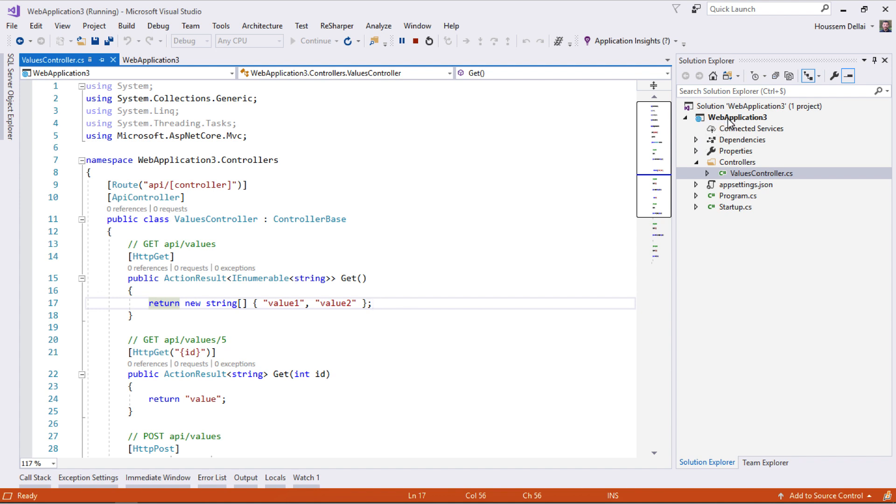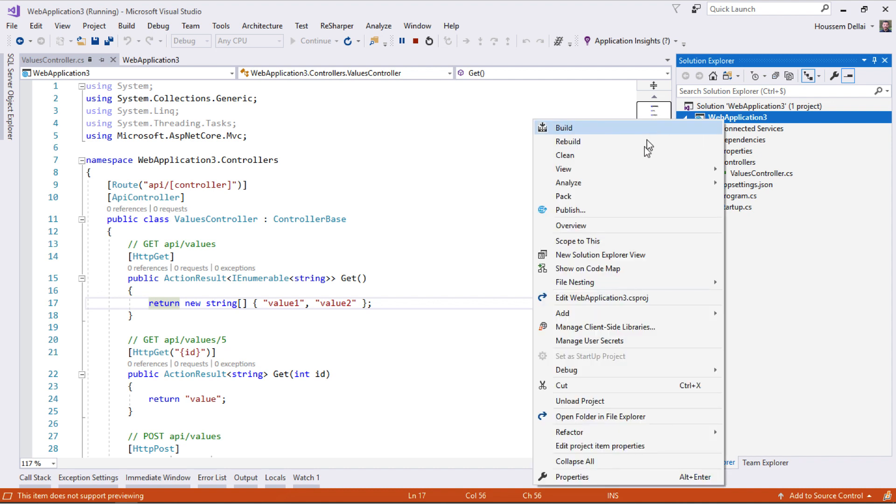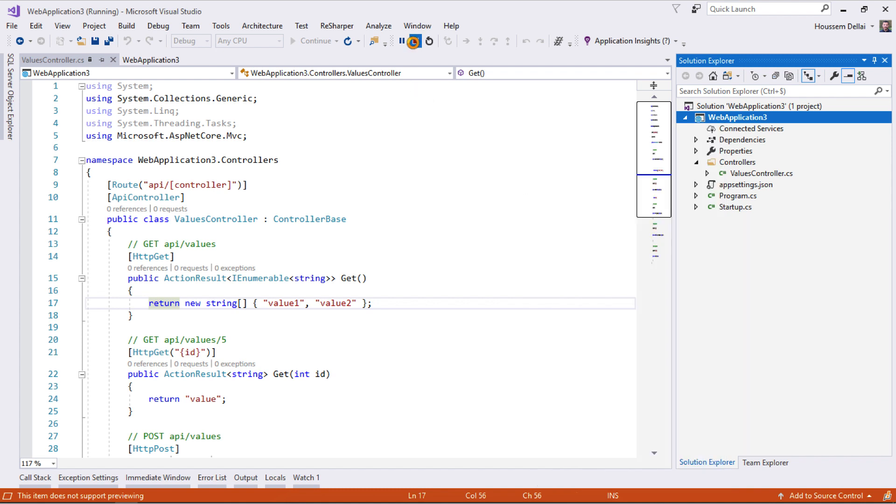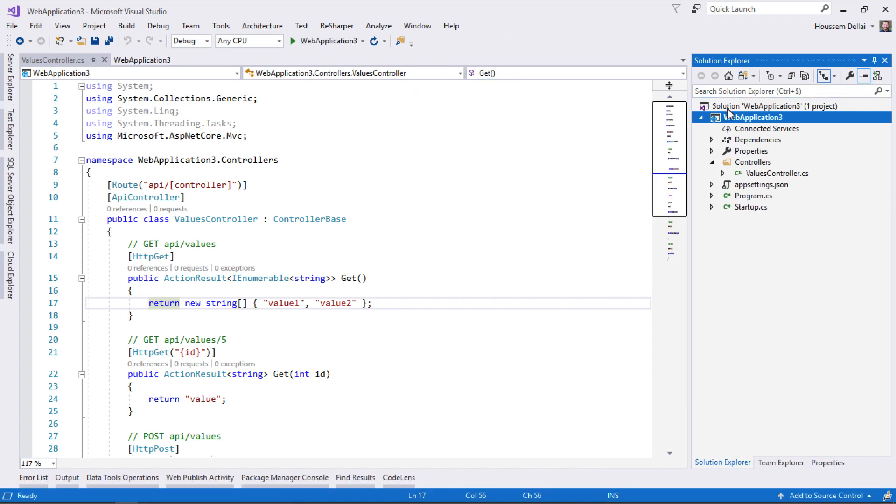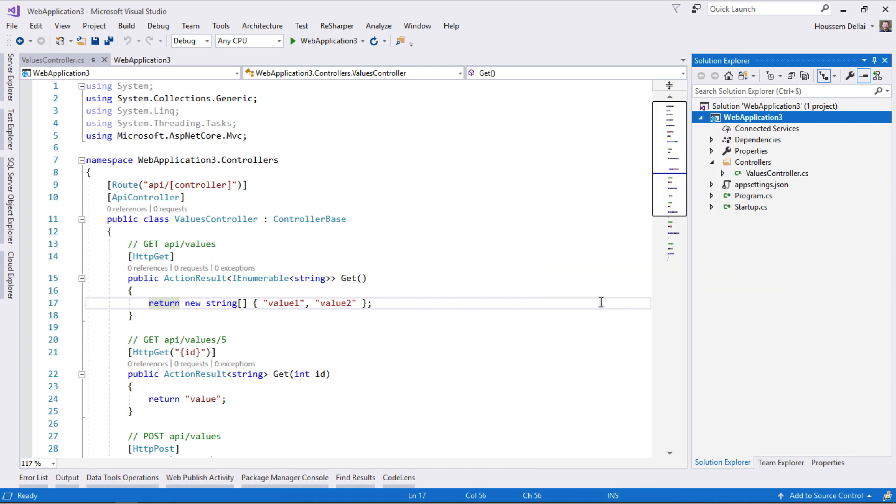Swagger is available as a NuGet package. I'll add that NuGet package to my project by going to Manage NuGet Packages. But first I need to stop my application. I'll right-click on the project and select Manage NuGet Packages.